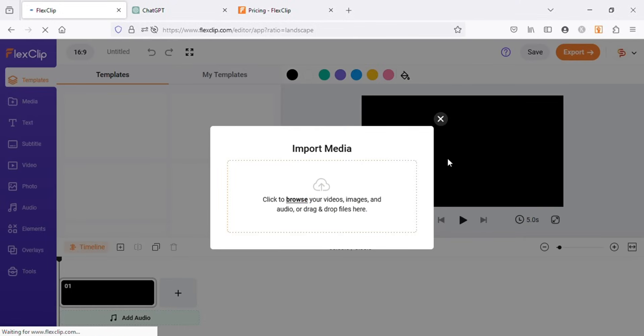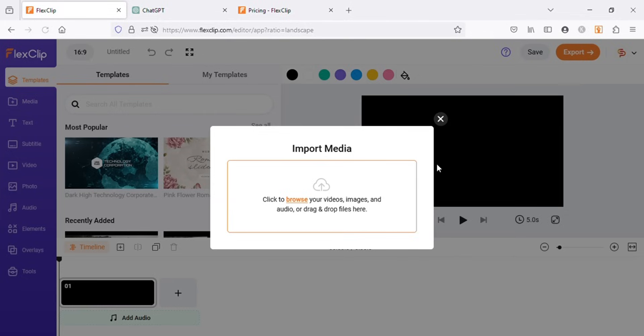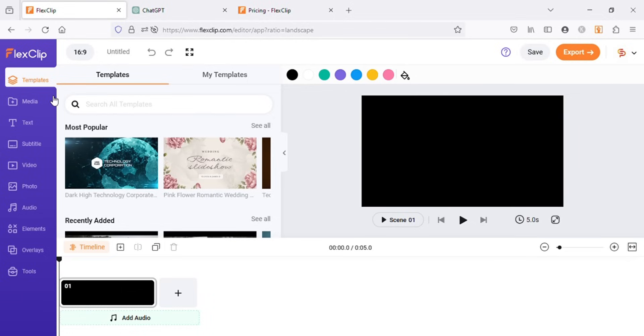Here you will get a pop-up for importing your own media to FlexClip. I will be using the stock videos by FlexClip for this project, so I will exit out of it. So this is the FlexClip video editor. On the left sidebar you can see all the options that you can use.